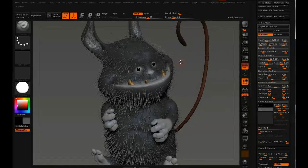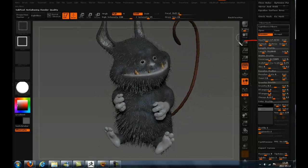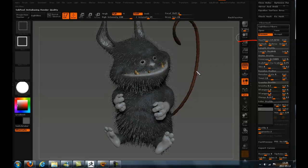The most important setting to have right from the start is max fibers, because you can't change the amount of fibers once you hit accept. If you notice you don't get the right amount of hair, you can go back to the body and create more fiber mesh, but you'll have two sub-tools with fiber mesh that you have to groom separately — so that's not the optimal solution.